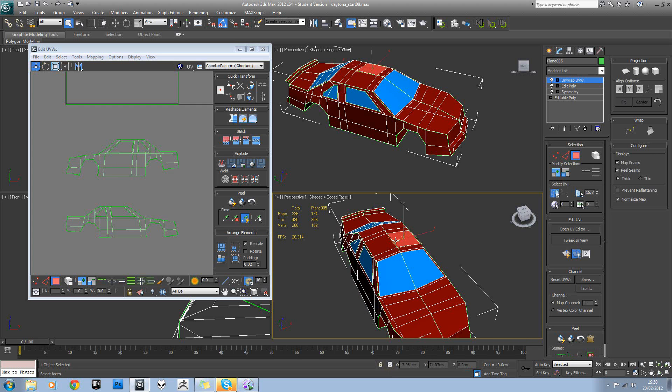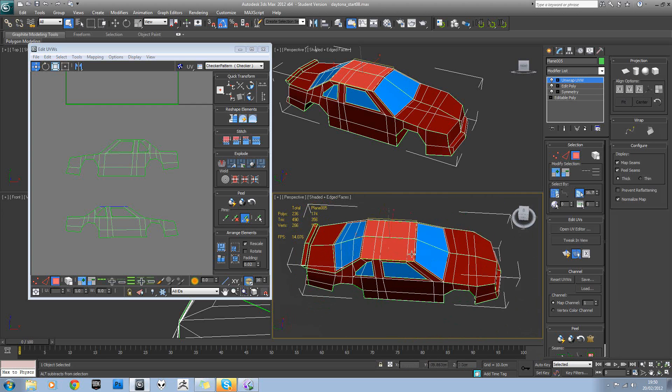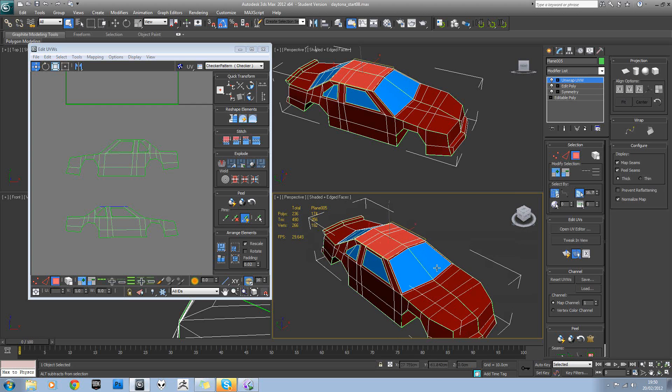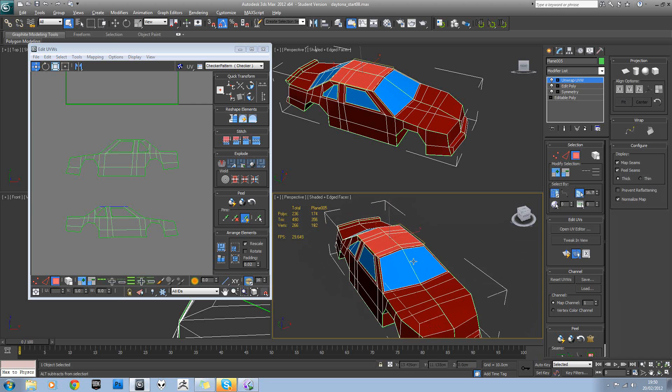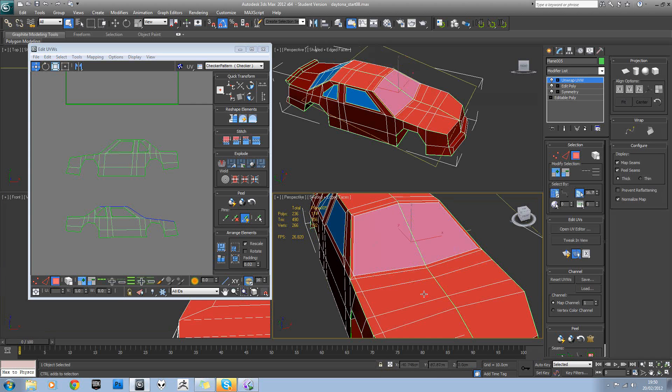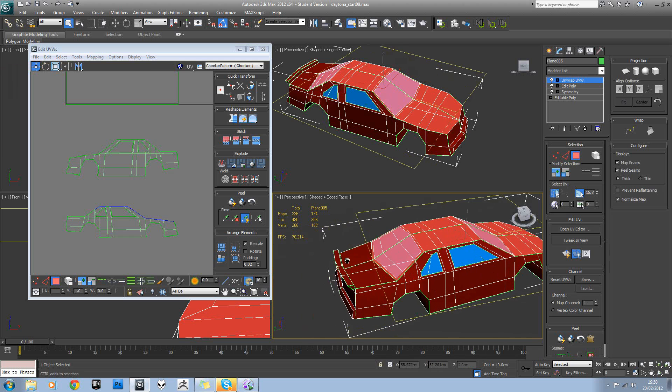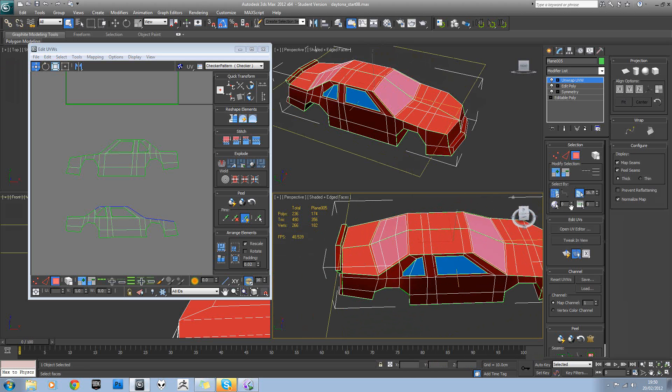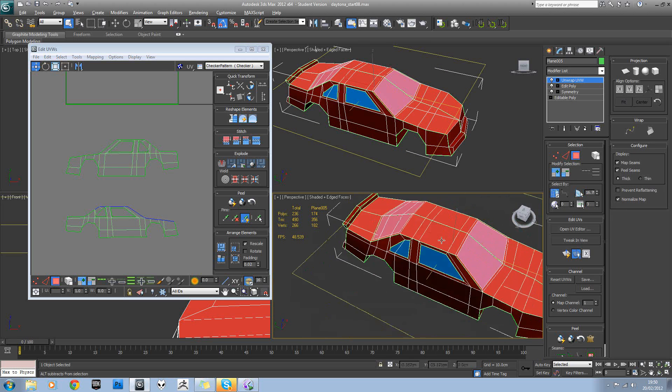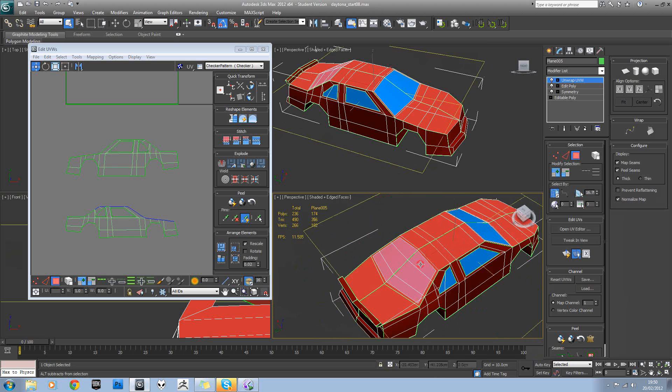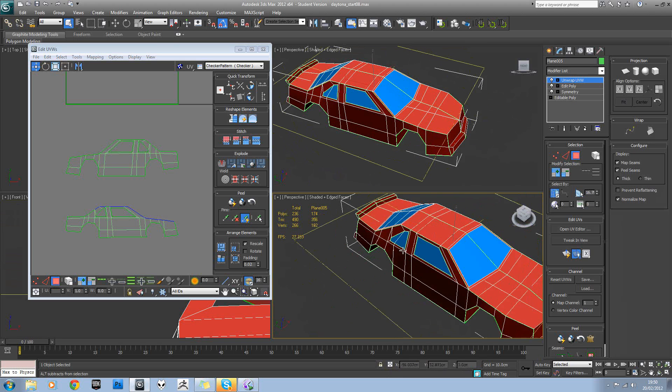The next section we're going to do is the top. So again, angle snap on that.